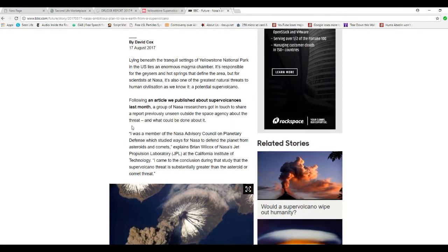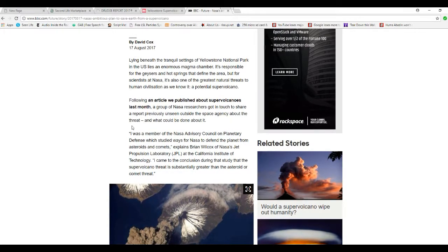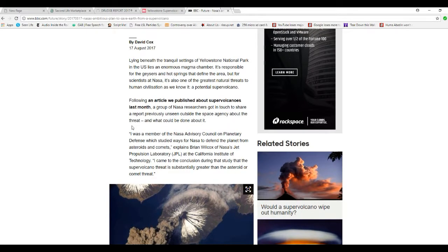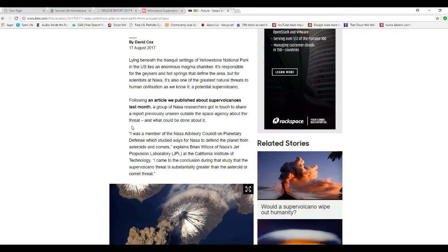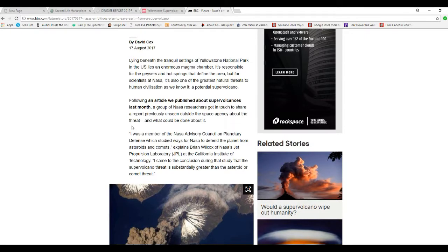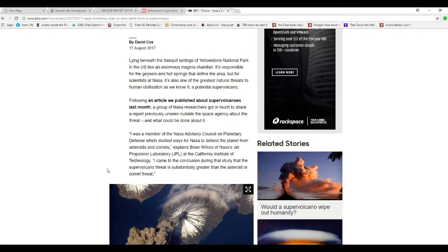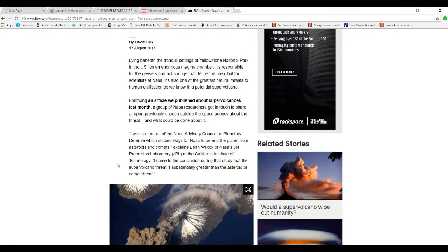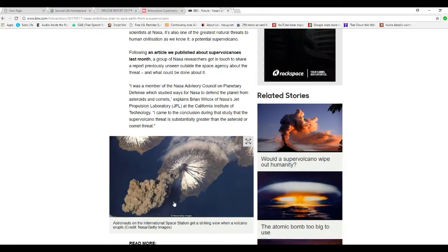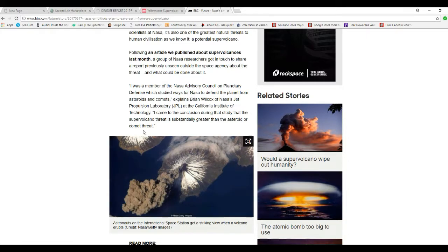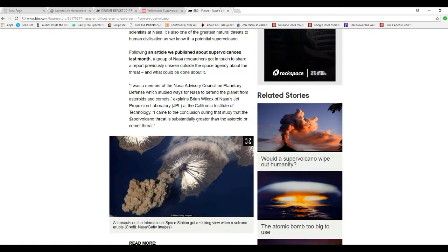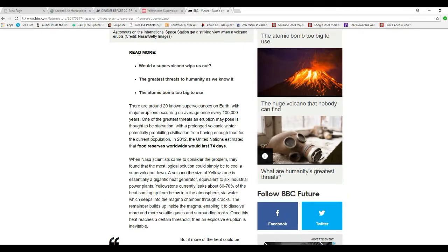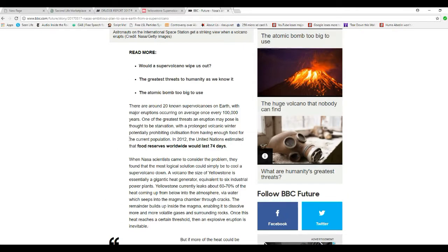As a member of the NASA Advisory Council on Planetary Defense, which studied ways for NASA to defend the planet from asteroids and comets, explains Brian Wilcox at NASA's Jet Propulsion Laboratory and California Institute of Technology: I came to the conclusion that the supervolcano threat is substantially greater than that of the asteroid and comet threat. They're worried, folks. They're big-time worried.